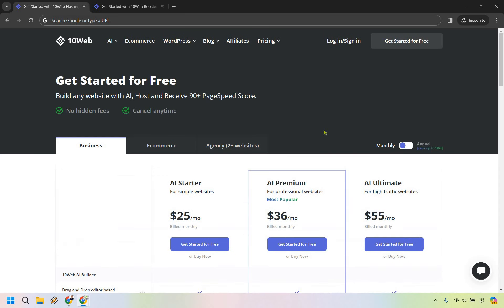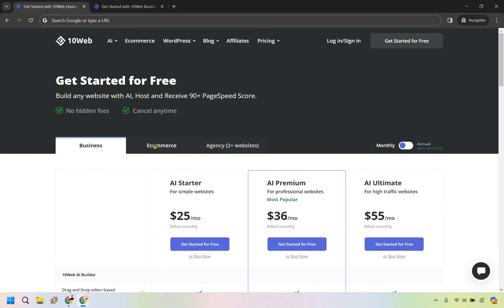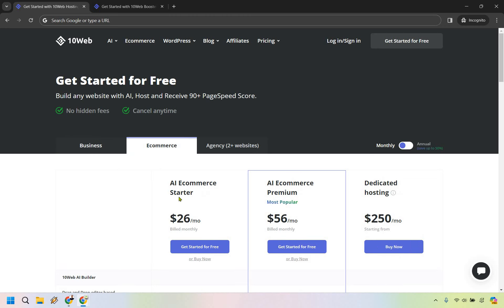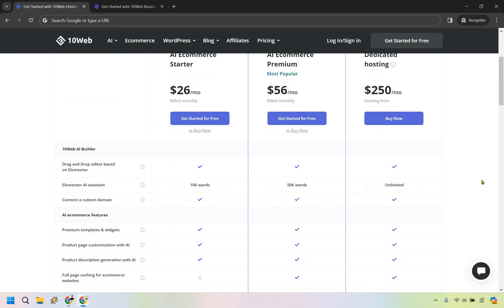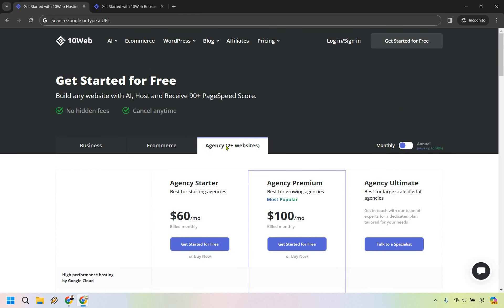If you want to utilize something with e-commerce, it's not too different aside from after the starter. You'll notice the starter goes from $25 to $26 per month, but the AI E-commerce Premium is $56, and dedicated hosting is much more at $250. If you want to go with agency, there's also an option for that.